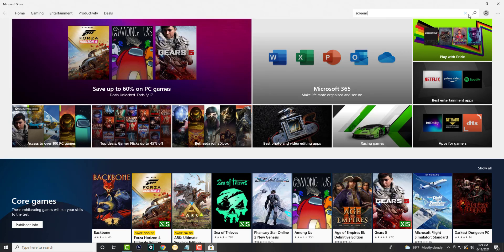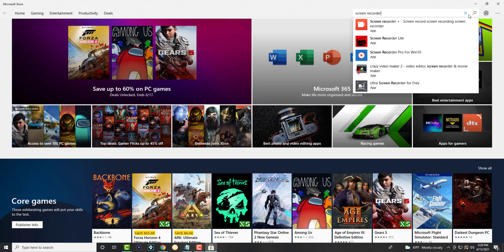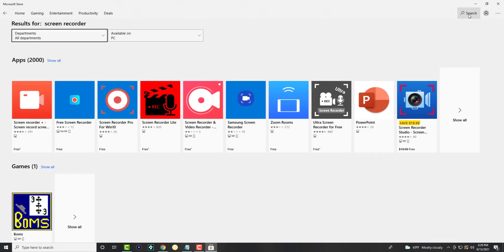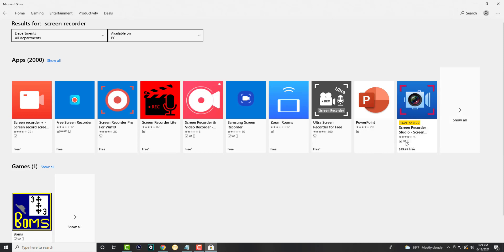In the search bar we're going to write screen recorder. So in here you will see free and paid apps. As you can see over here, there's this paid app for free - maybe you want to check it out. It says it's on mobile as well. I don't know if that means iOS or Android, but it's on mobile as well.